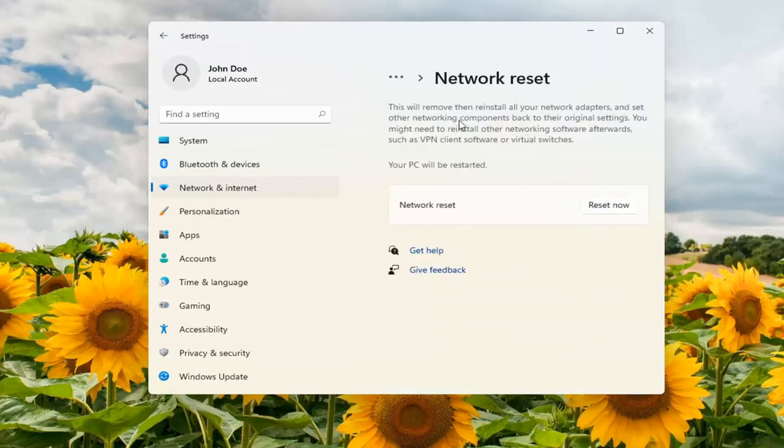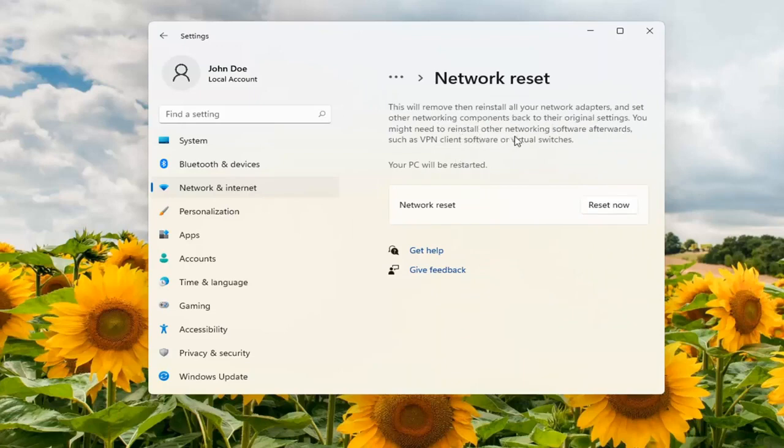This will remove and then reinstall all of your network adapters and set other networking components back to their original settings. You might need to reinstall other networking software afterwards such as VPN client software or virtual switches.